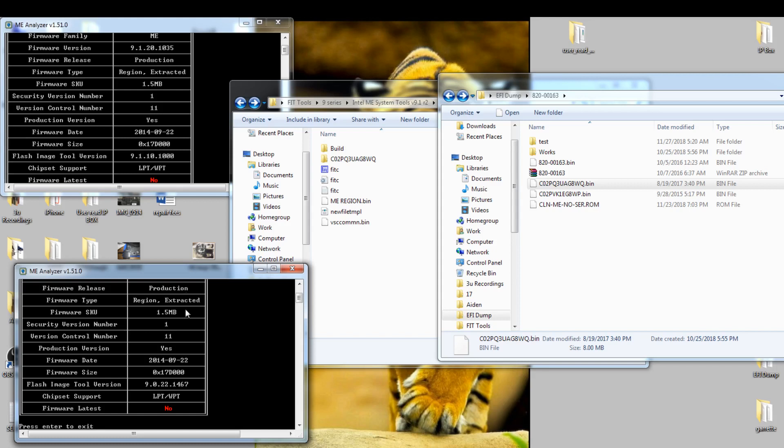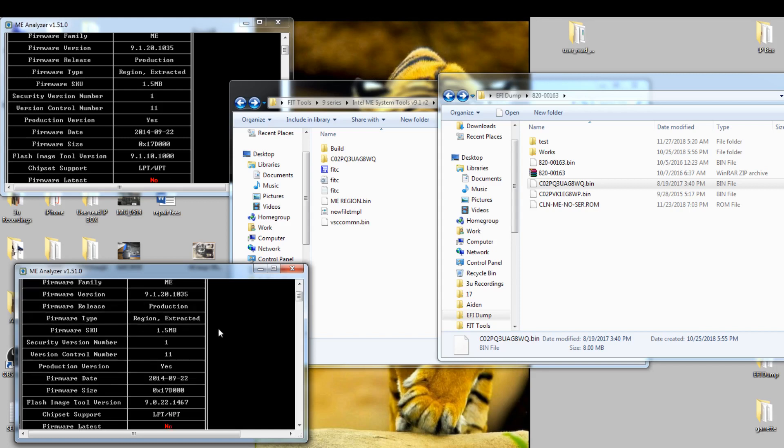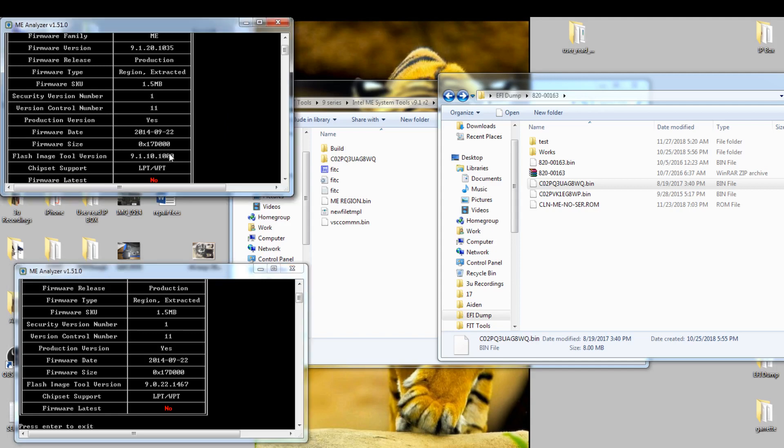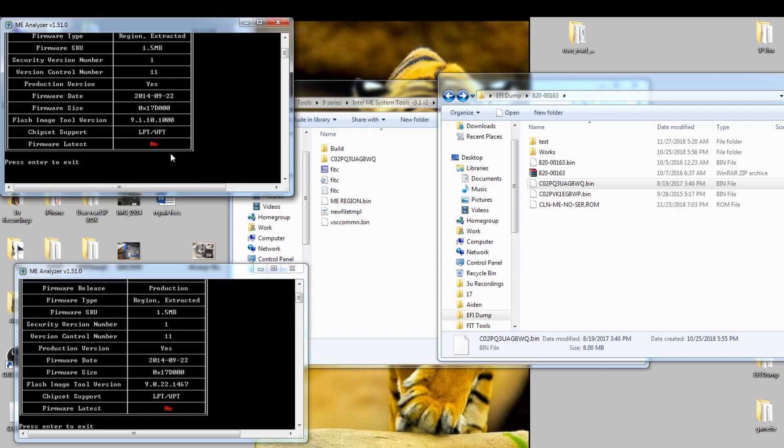Here we go. Network 1.2 is the same. ME is the same production, we just extracted it, doesn't matter. 1.5 on 11, yes. Protection version, everything is the same here. This one is different, so this one is the good one.